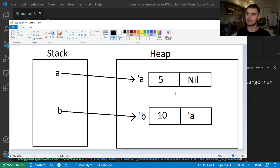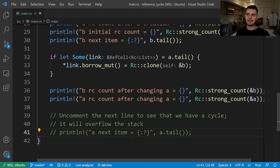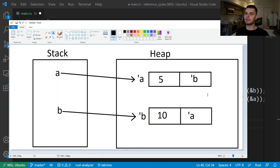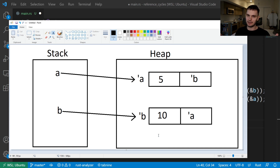Next, we modified list A. So instead of storing nil, it would store a reference to list B. This piece of data on the heap has a reference count of 2 because we have tick B here and also tick B inside of list A. If you uncomment a certain line, we'll get a stack overflow. If we print the next item in A, it will be a reference to list B, so we'll have to print list B, which stores list A, then we'll have to print list A, then list B again. As you can see, this goes on infinitely, so we'll get a stack overflow.